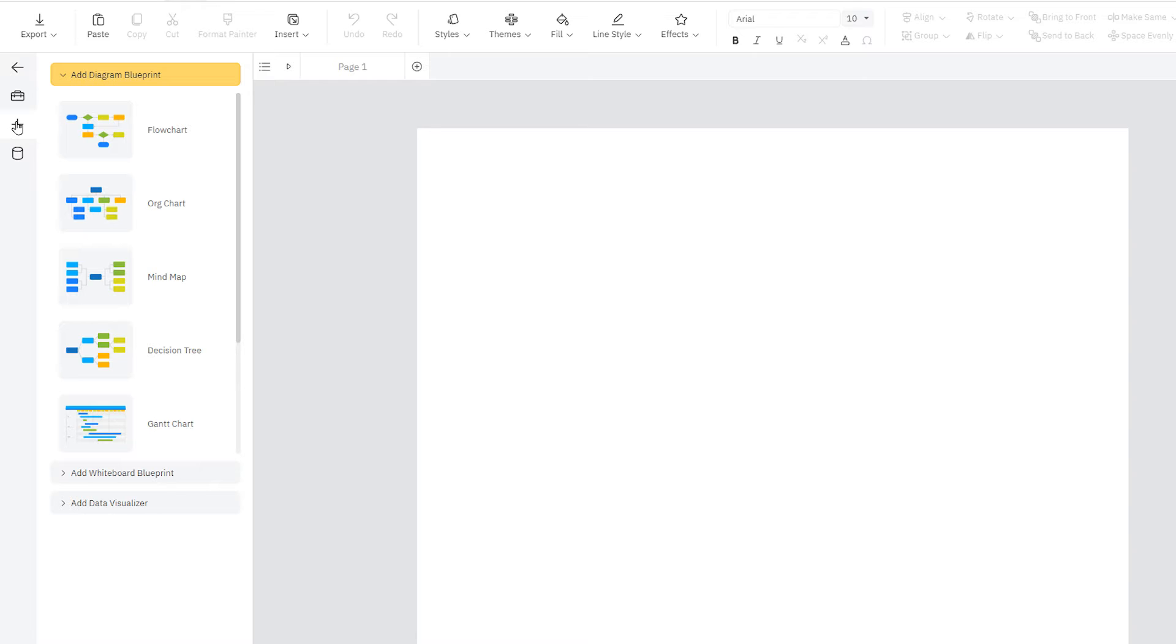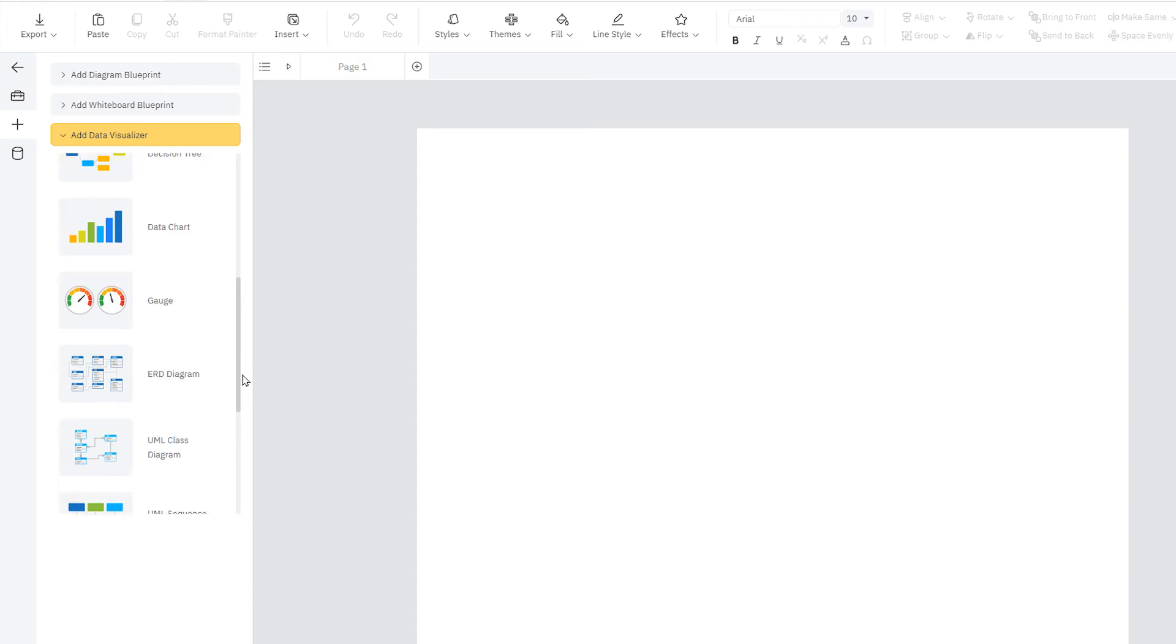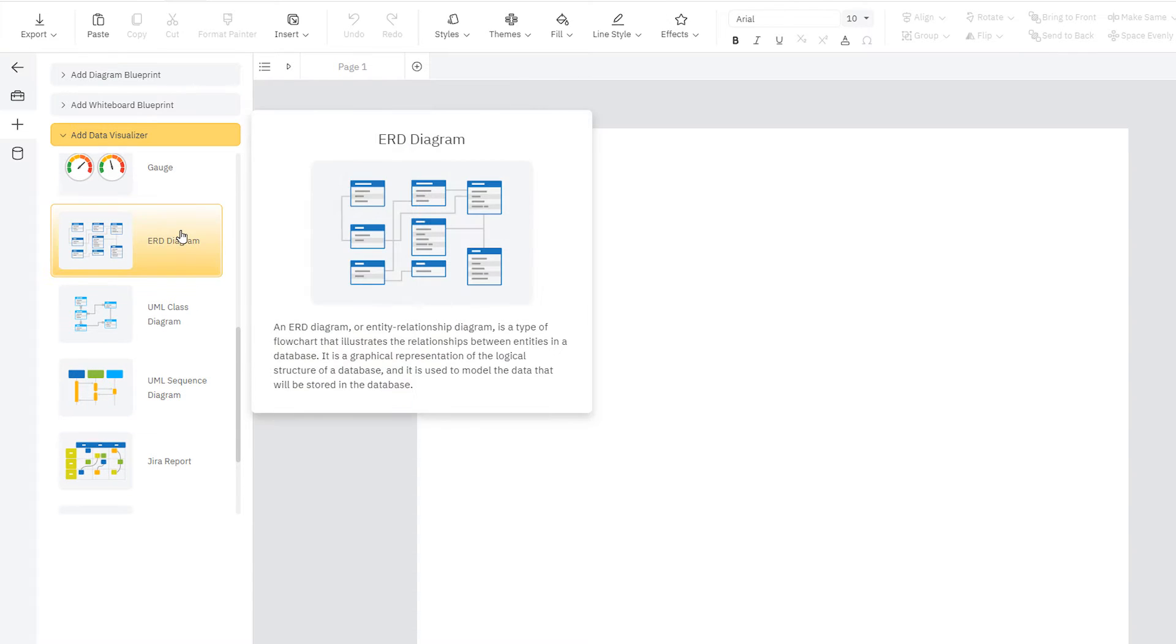With any template open, click the plus icon to switch the Smart Panel into the Insert Content View. Once on the Insert Content View, select the Add Data Visualizer section and click on ERD Diagram.